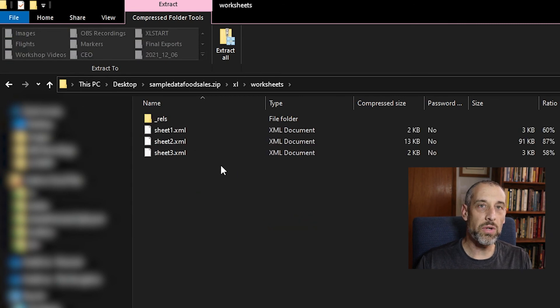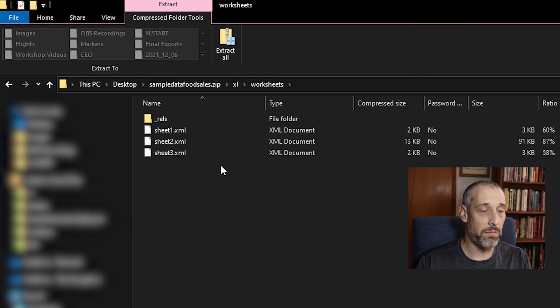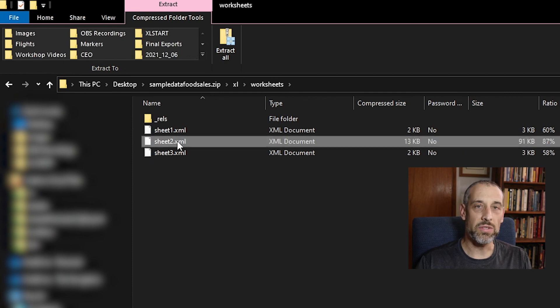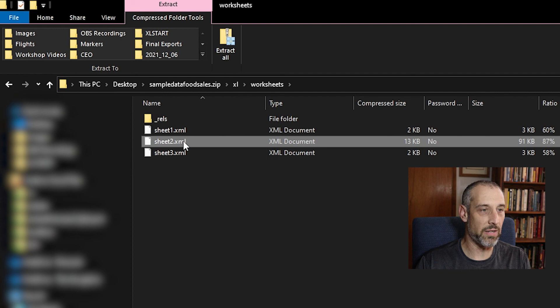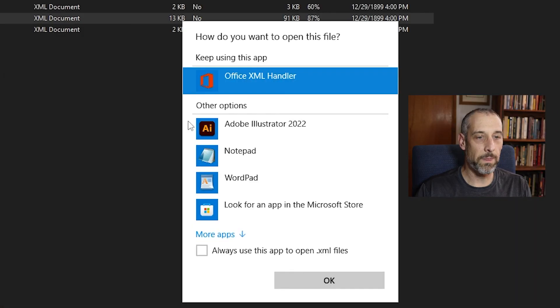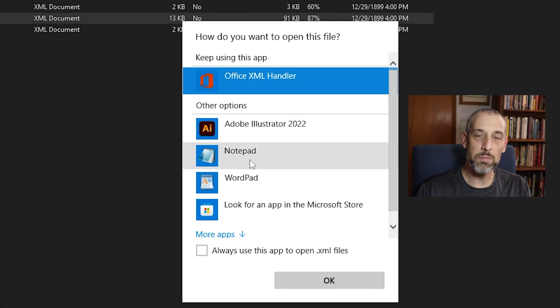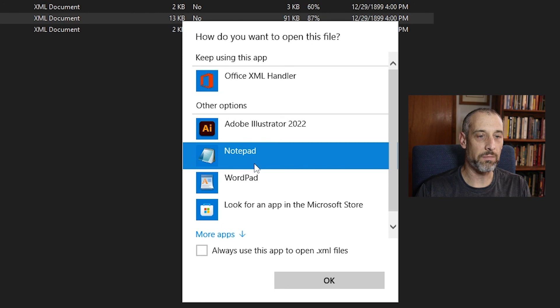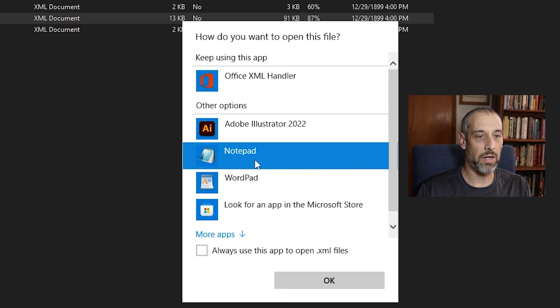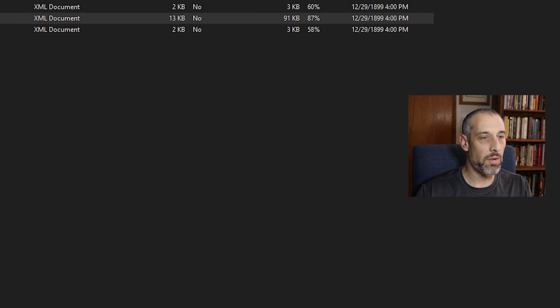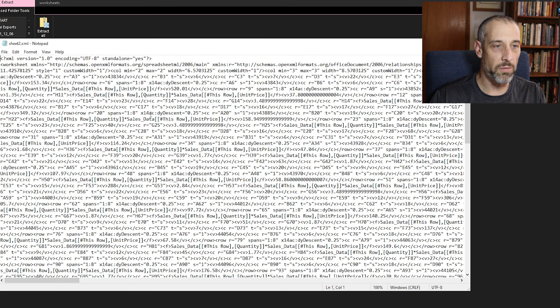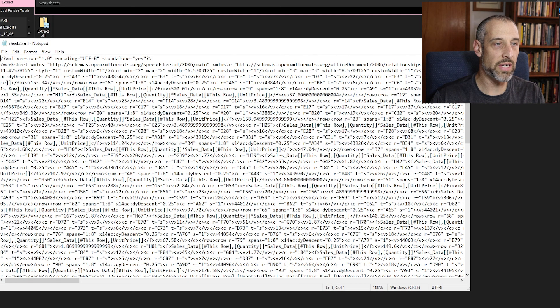Now there's three worksheets here because there were three tabs in my workbook and it was on the second sheet that I was password protecting. So we want to double click on this and my computer's asking me what program to open it in. Notepad is fine. Probably a good, easy program to work with. Bring this over here so you can see it.